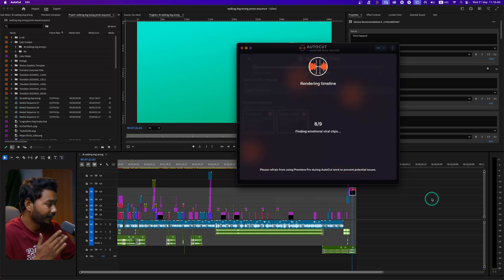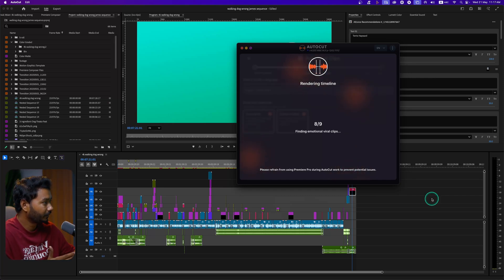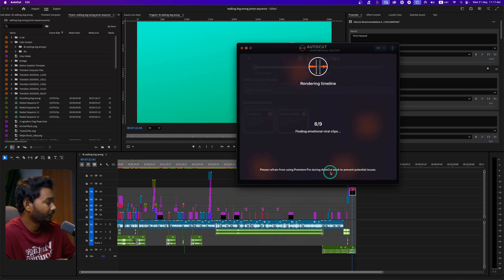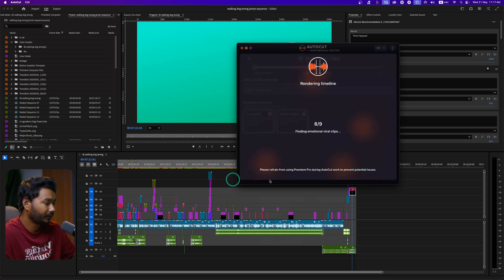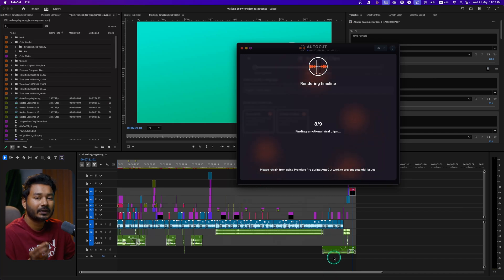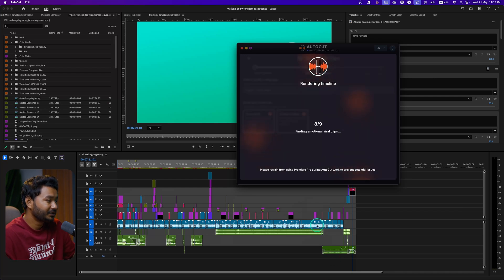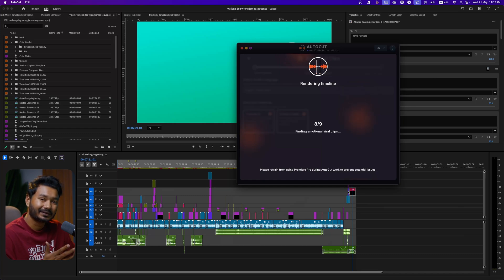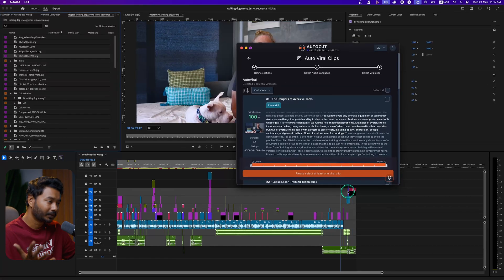It will render the audio section, send it to their server, transcribe the audio, and search for viral portions. Let's wait a moment. Also, be sure not to use Adobe Premiere Pro while the process is running — it says 'Please refrain from using Premiere Pro during AutoCut's work to prevent potential issues.' So give it some time and let it do its thing.